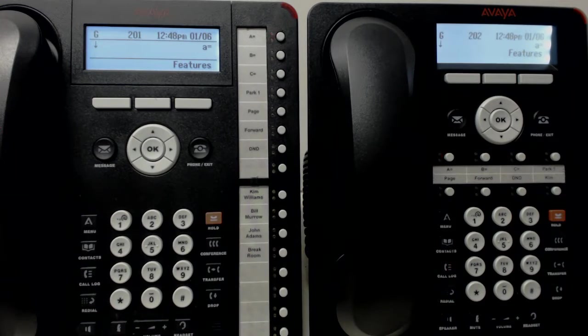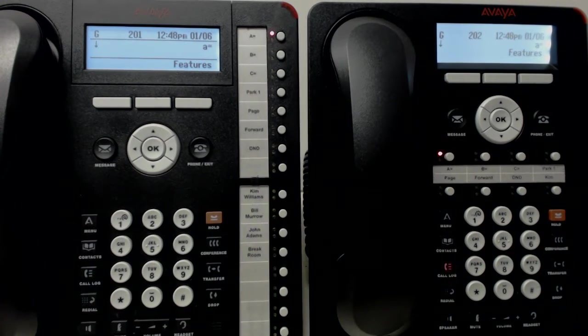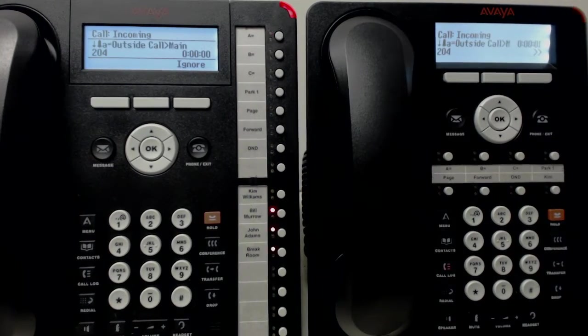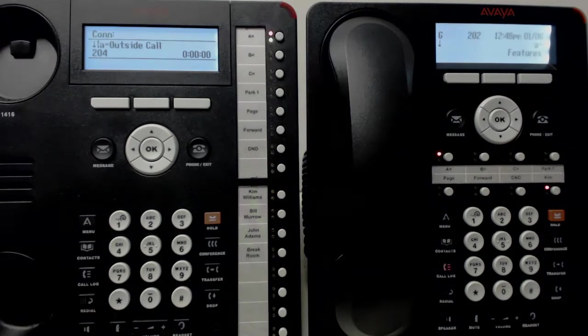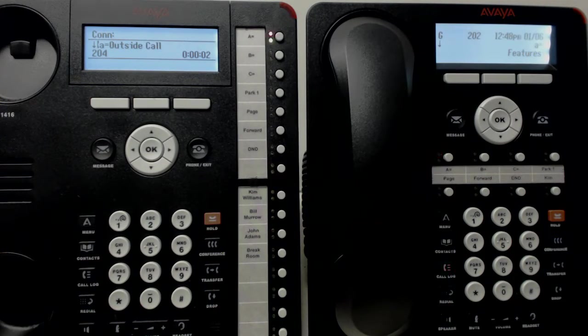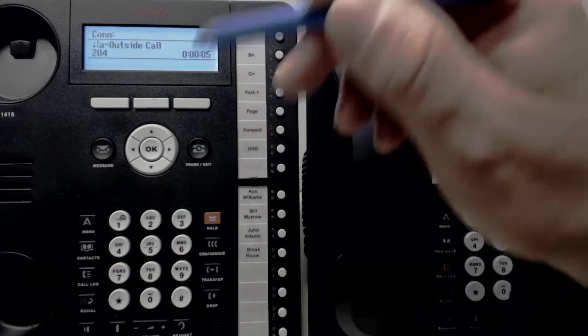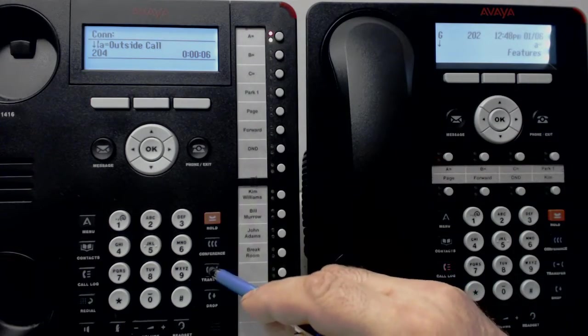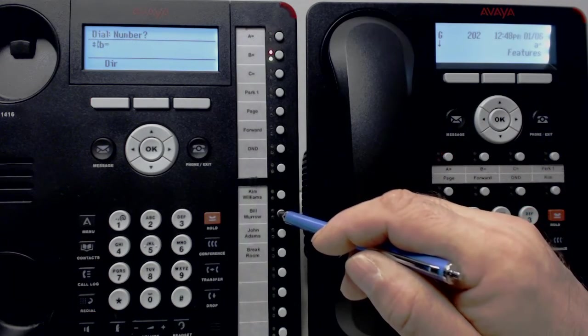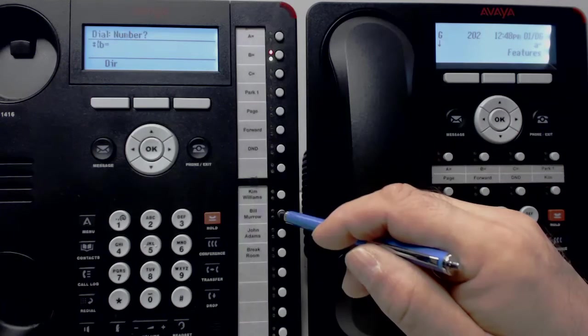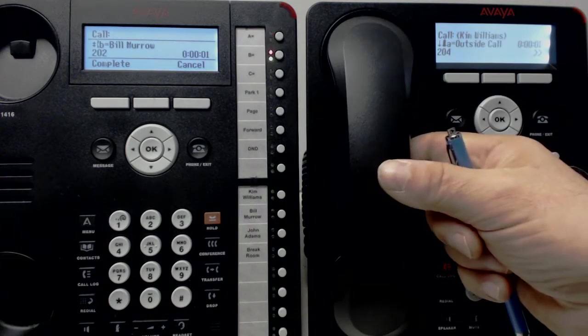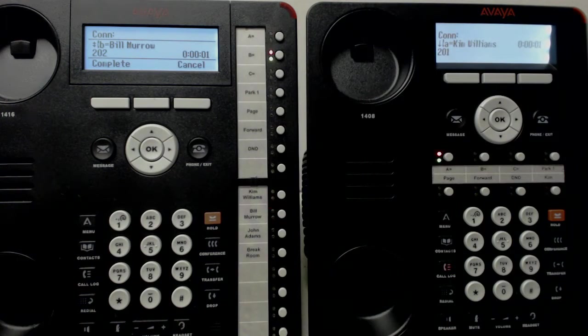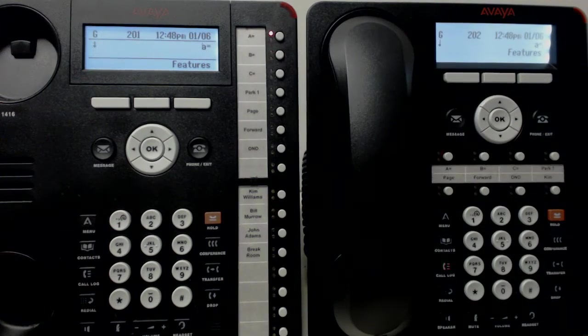Another way to receive a call and then transfer it is as follows. The call comes in, pick it up and say hello, XYZ Company. You'd like to talk to Bill. You can press the transfer button right here, and then press Bill's light if he has a call appearance button on your phone. And Bill can pick up and talk to the caller. That simple.